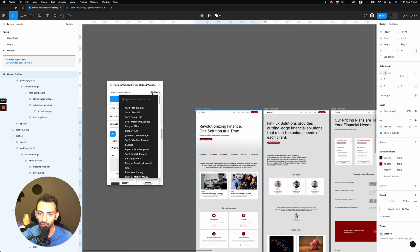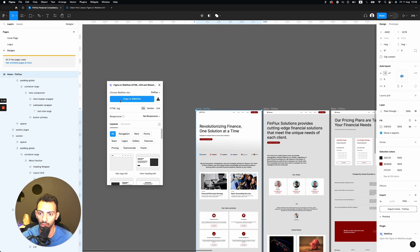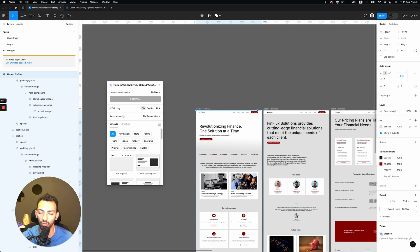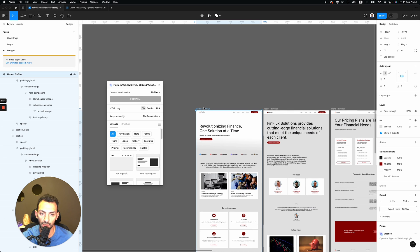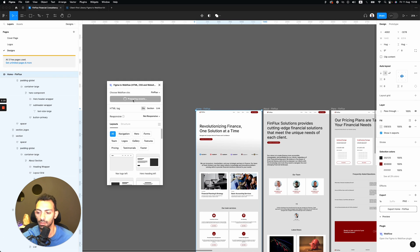I choose the file, so Finflux is chosen here, and then I click copy to Webflow. So I'm going to copy this entire page into Webflow, and now I'm just waiting for this copy. So copying, preparing assets. Just give it a few seconds.